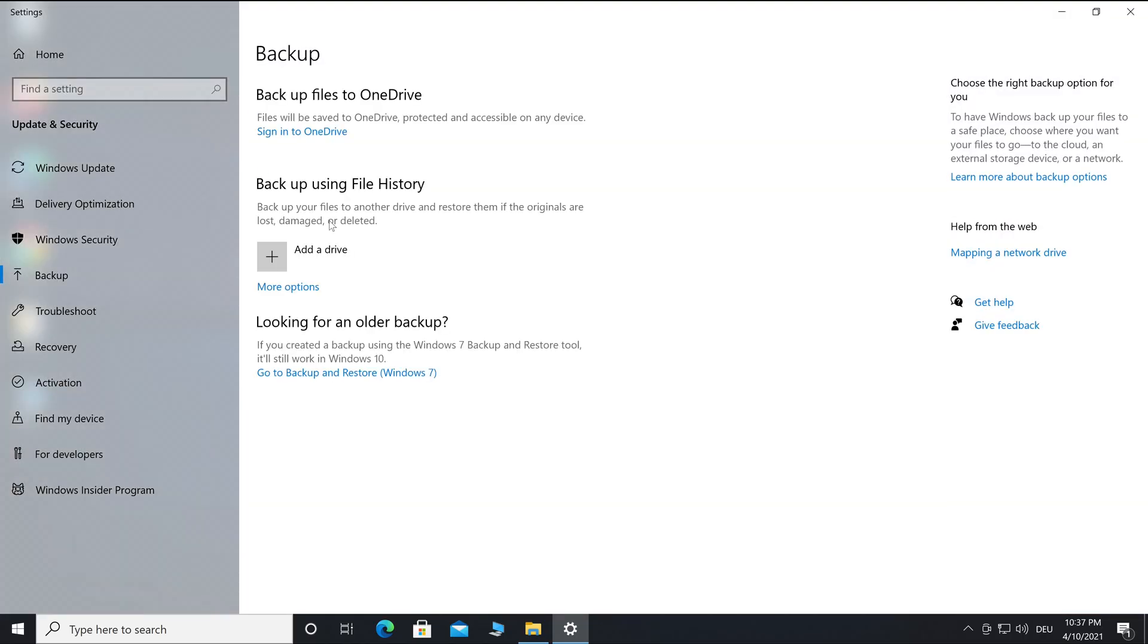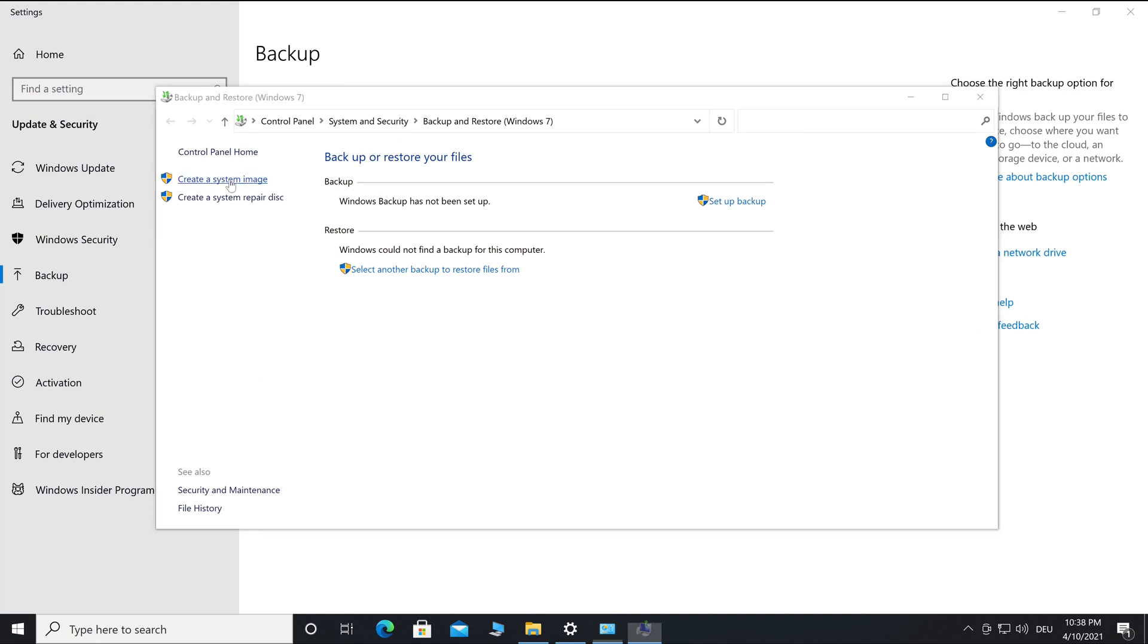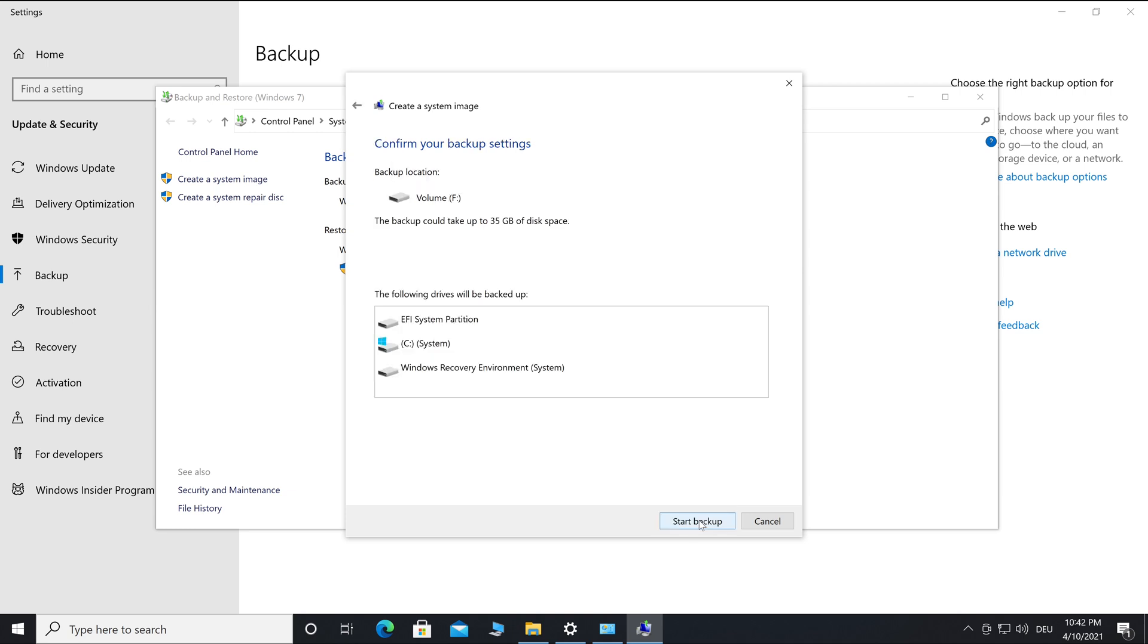Go to Backup and Restore, then Create a System Image. Now let's search for hard drives with enough storage space. Then you can select the storage location for your system image and go to Next. Here you can see what is saved in this system image.